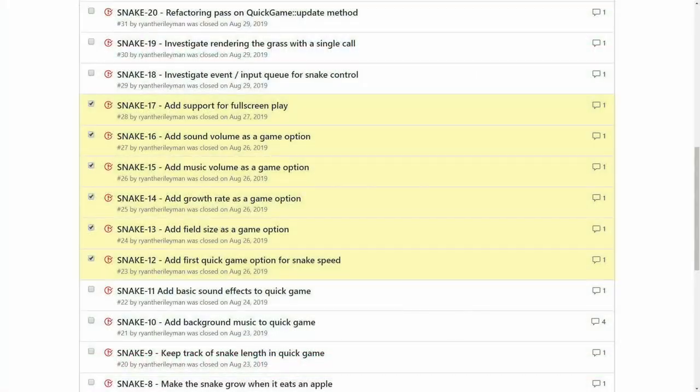In the next episode, we'll give the game some additional variety by adding in menu options for snake speed, field size, and growth rate.